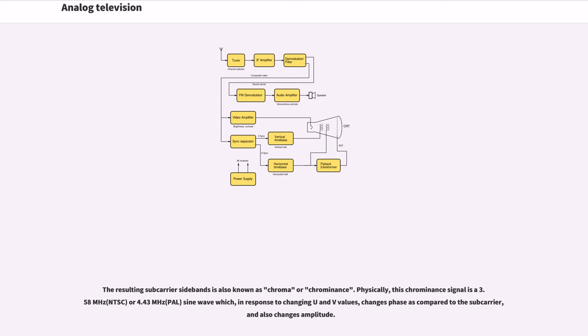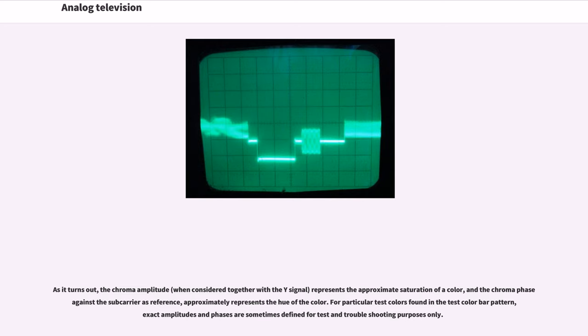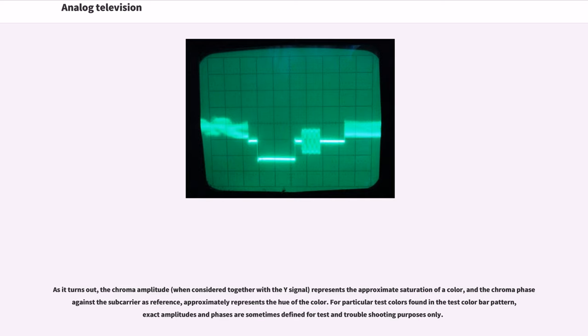Physically, this chrominance signal is a 3.58 MHz (NTSC) or 4.43 MHz (PAL) sine wave which, in response to changing U and V values, changes phase as compared to the subcarrier and also changes amplitude. As it turns out, the chroma amplitude, when considered together with the Y signal, represents the approximate saturation of a color, and the chroma phase against the subcarrier as reference approximately represents the hue of the color.